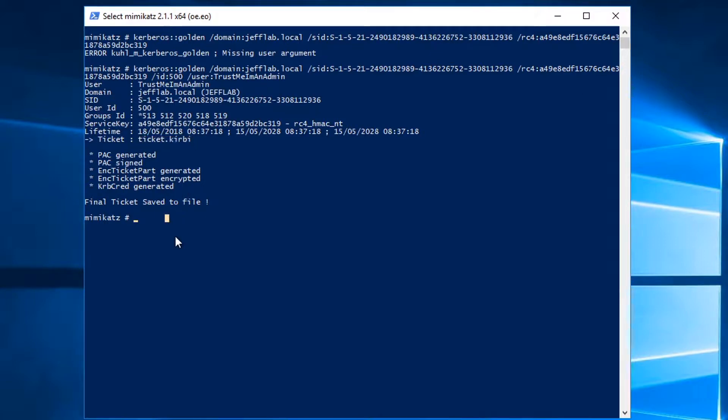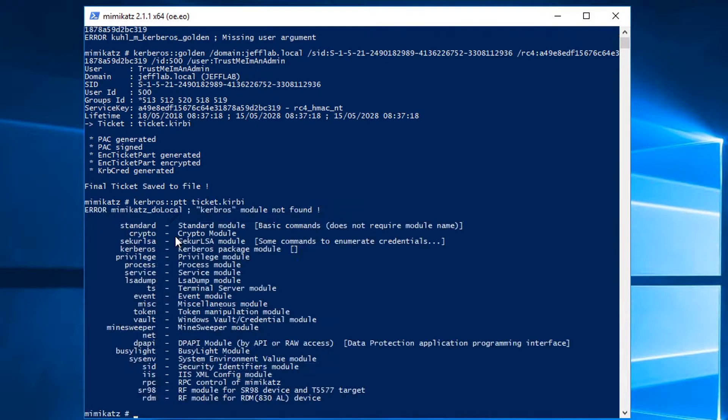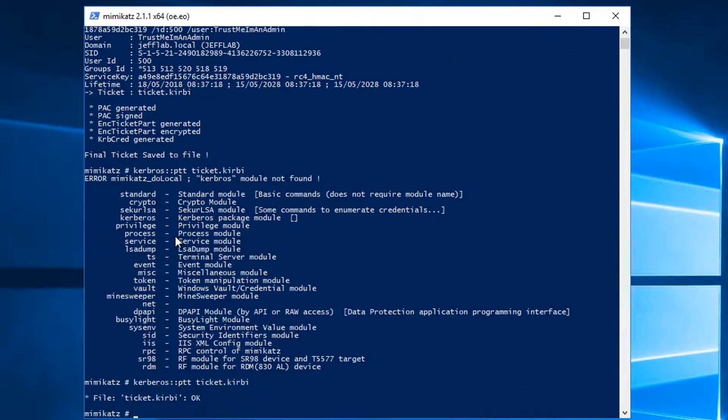And then I'm going to use this ticket right away with the Kerberos pass the ticket command. And try spelling it correctly. All right, now it's loaded that ticket into memory.